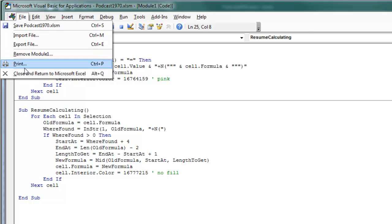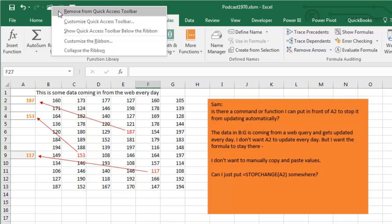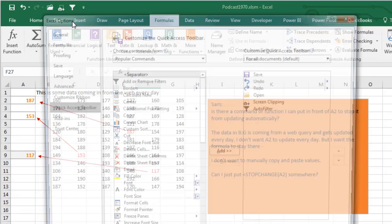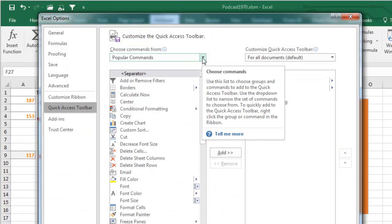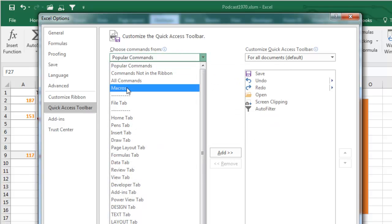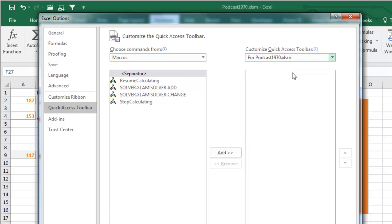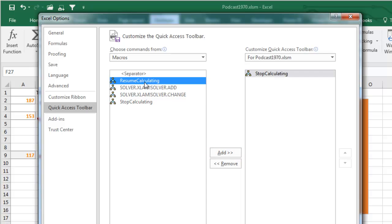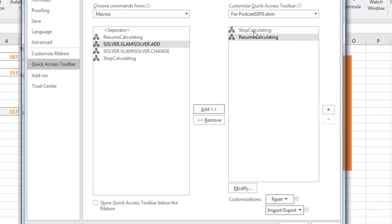We'll do File, Close, and Return to Microsoft Excel. We want a way to run those functions. I'll come up here to the Quick Access Toolbar, right-click, Customize. From the left drop-down, we're going to choose Macros. From the top right drop-down, we're going to say only for this workbook. And then we'll put Stop Calculating and then Resume Calculating on the Quick Access Toolbar.